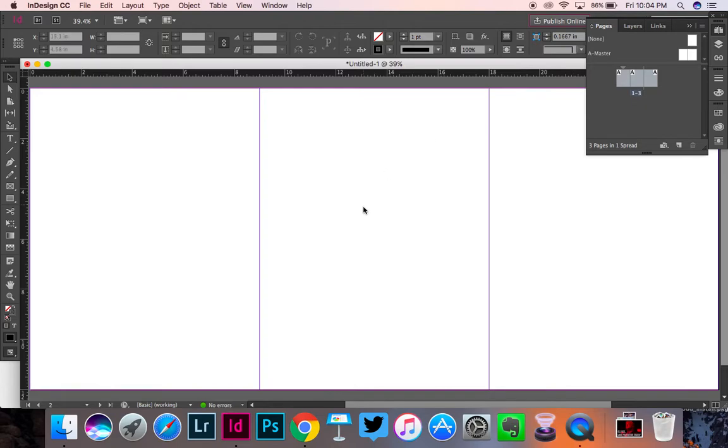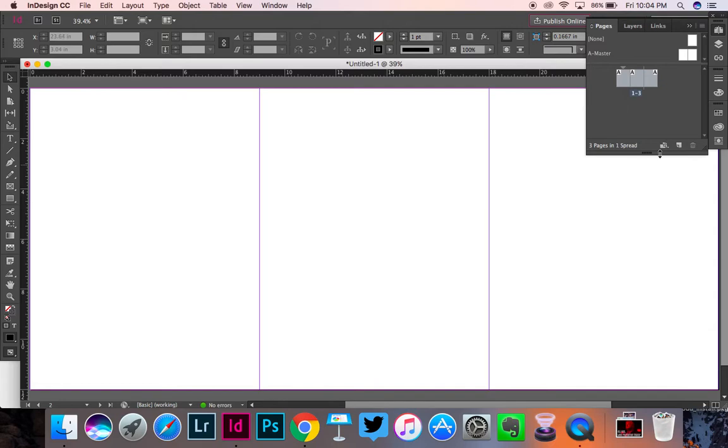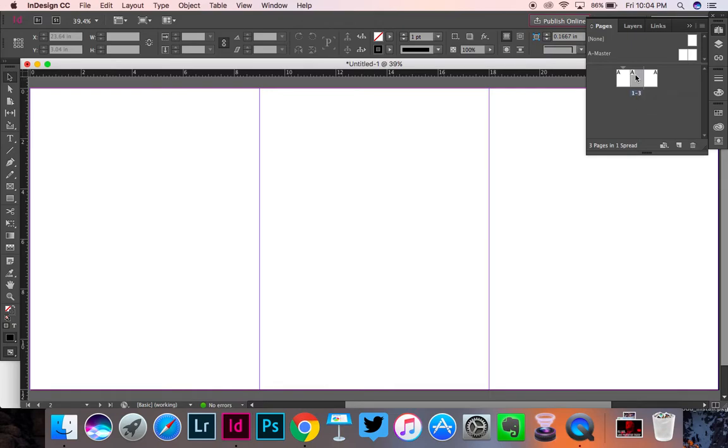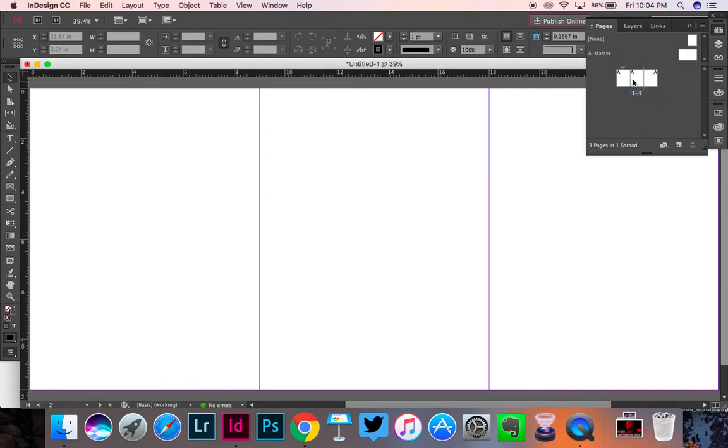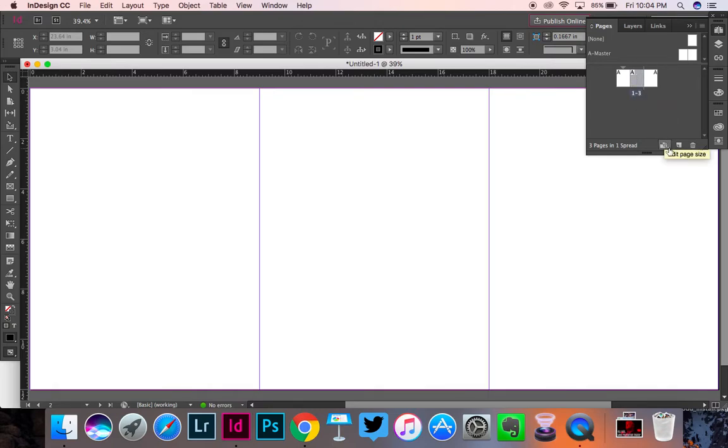Now this is going to be your cover. But the problem is, is that this middle part here, this is the spine, this is way too big for a spine. So we're going to fix that by going to this right here where it says Edit Page Size after we click just the middle one. So we don't want all three of them. We don't want it to look gray like this. That's bad. You want to click off of that and just have that middle one selected.